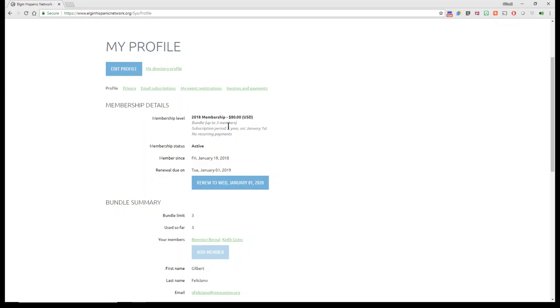And we do have the bundle of three members. My subscription period is for one year on January 1st, and there are no recurrent payments. My member status is active. It tells me when you've been a member since and when your renewal date. Some of you may have an option to renew. Some of you may not.